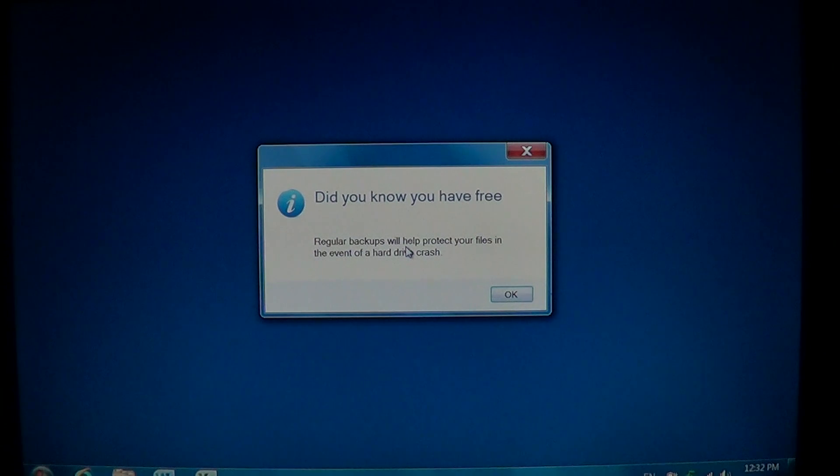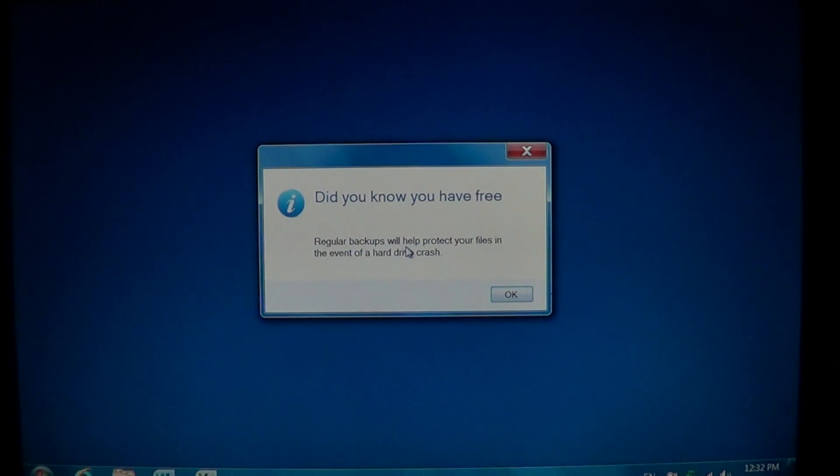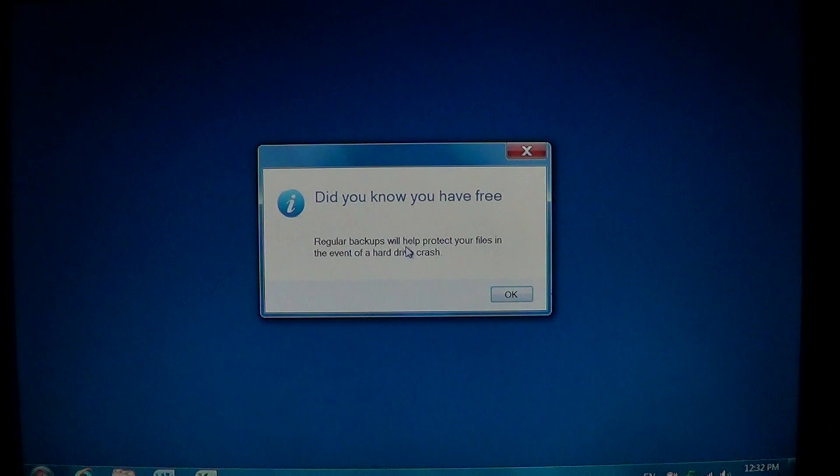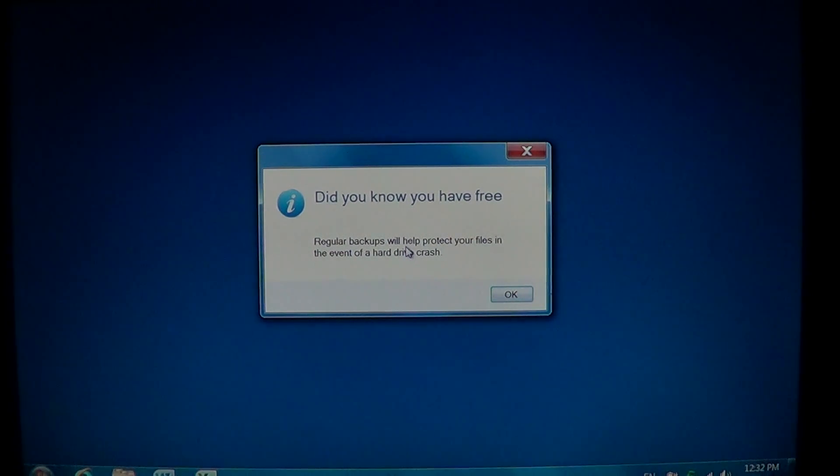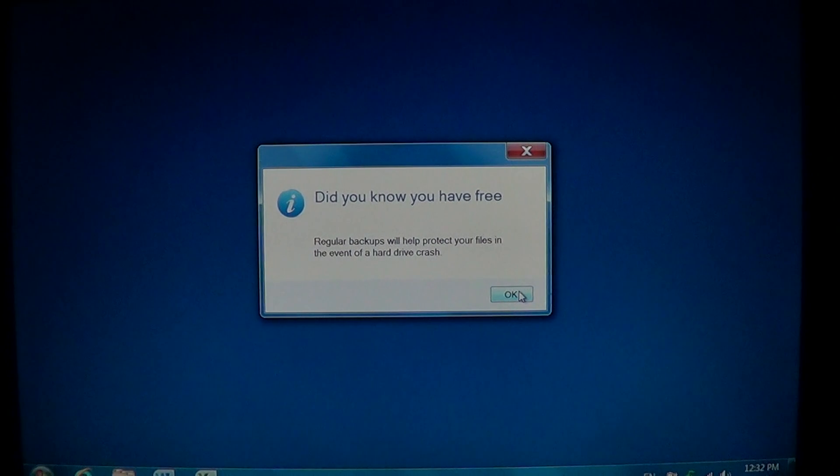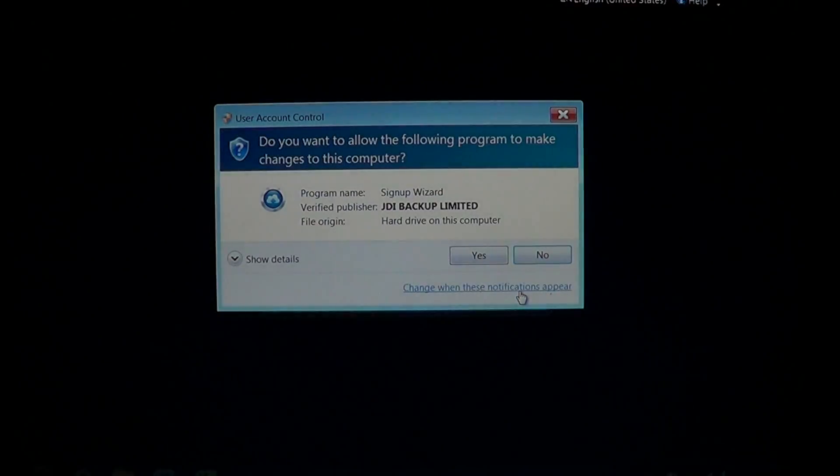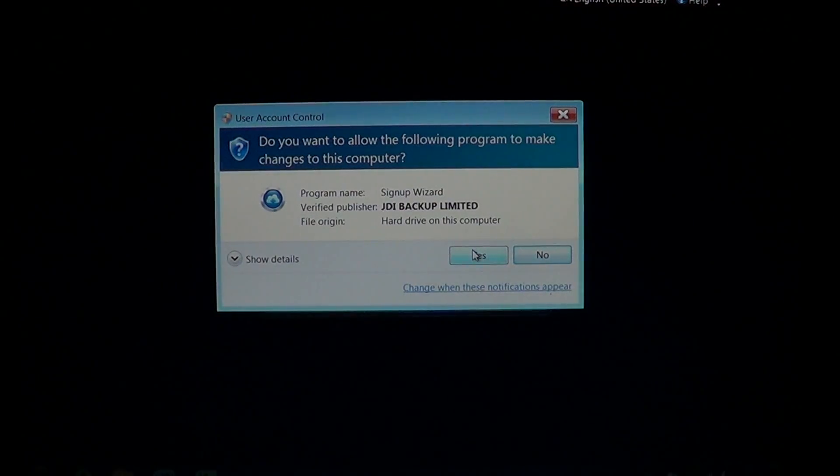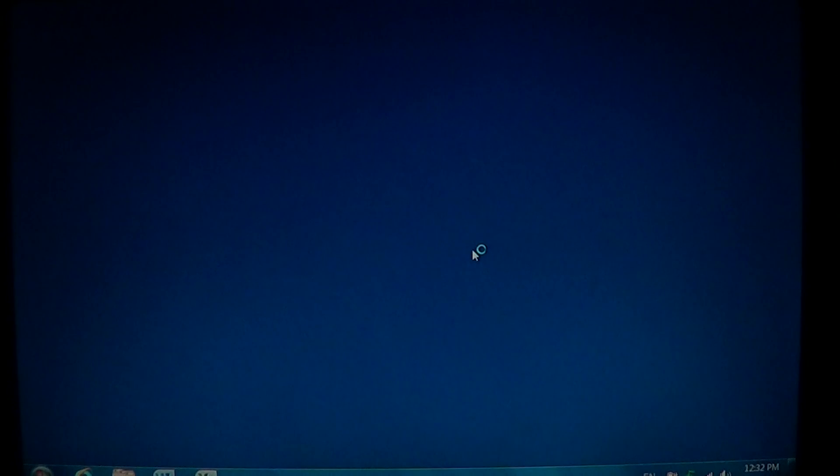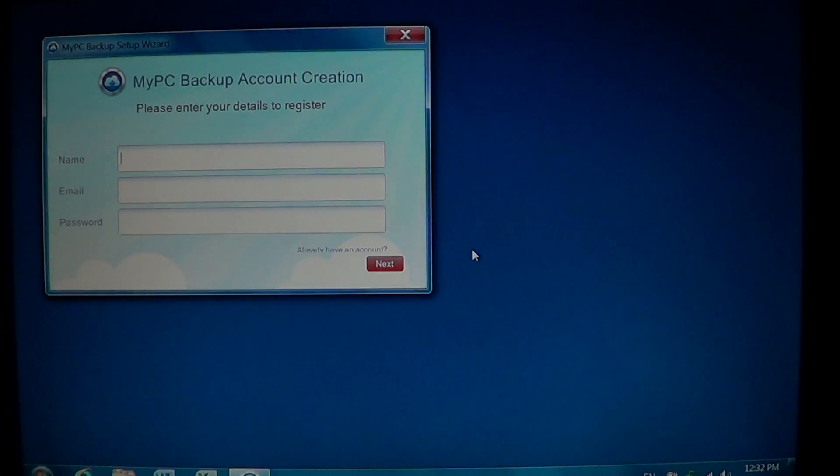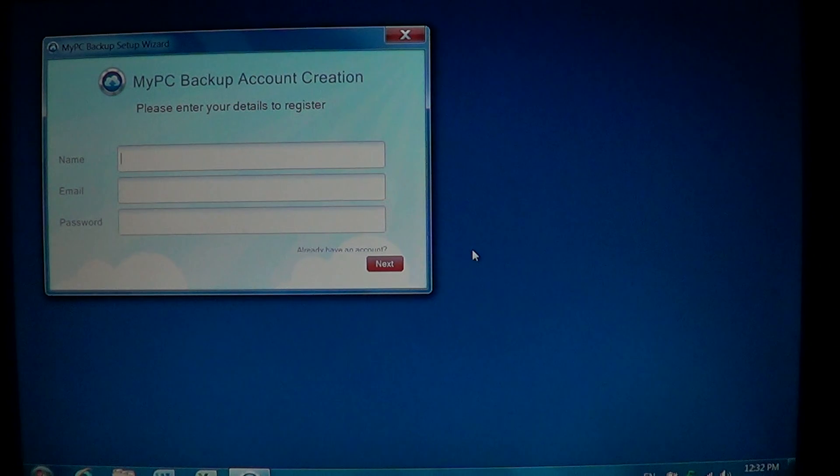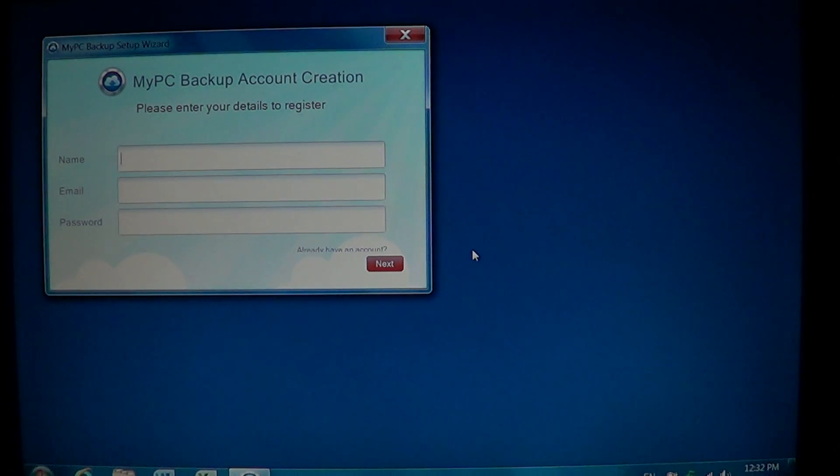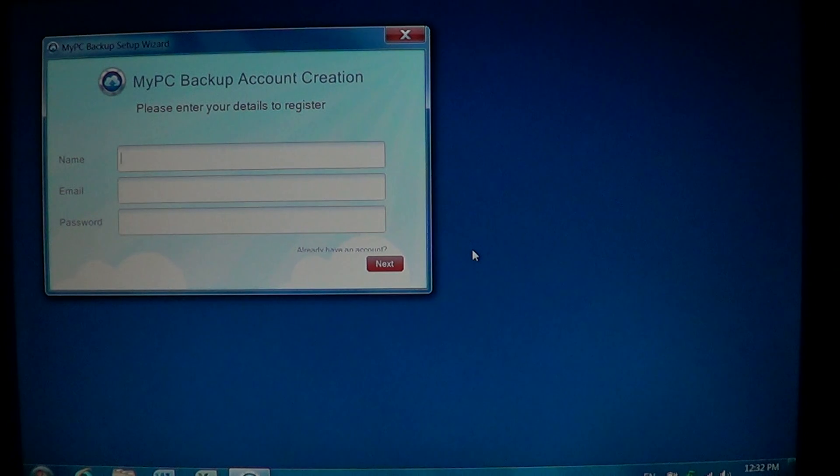You turn on your computer and you have this little message that you have free regular backups that will help protect your files in the event of a hard drive crash. If you click OK, you're sent to the GDI Backup Limited sign up wizard for a PC backup. So if you've got that and you don't know how to actually remove it, well this is a video for you.